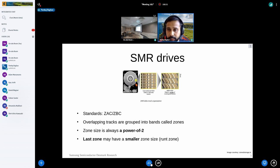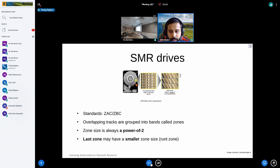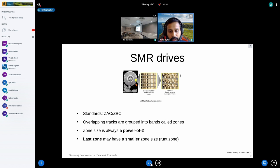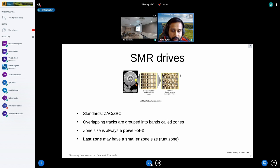The first devices that were zone block devices were SMR drives. The standard used to interface with SMR drives is typically GPC. In SMR drives, overlapping tracks are grouped into banks called zones, and zone size is always a power of two — at least for devices available in the market. Generally in SMR drives, the last zone is called a runt zone, which may have a smaller zone size.